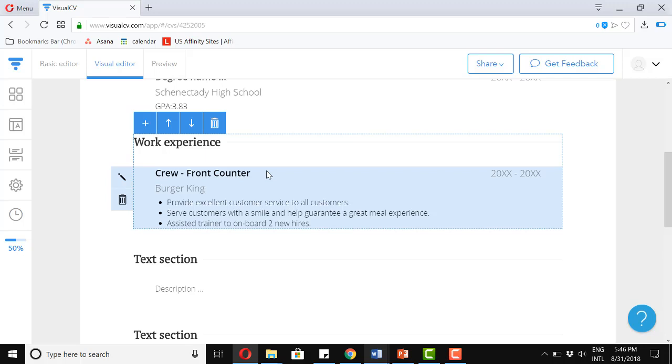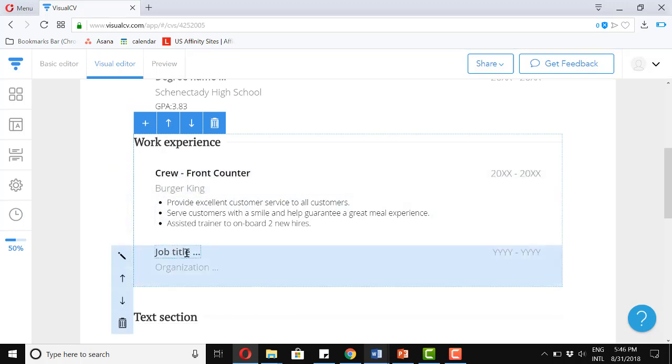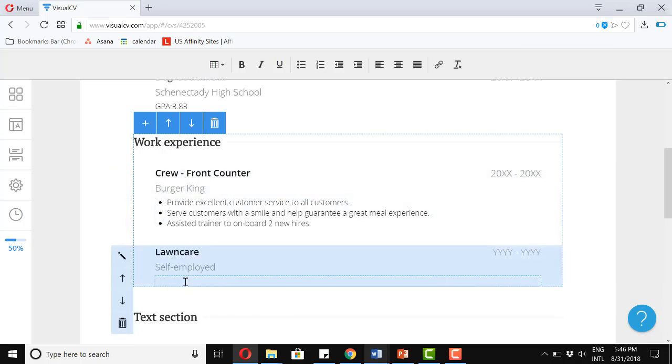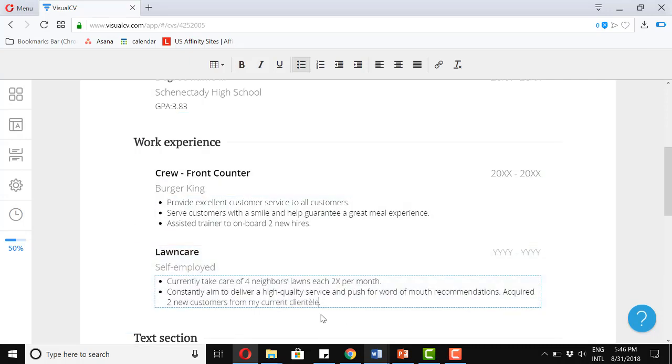Now let's add one more experience, but an informal one. So let's call this one, Lawn Care. Let's add our description. So, currently take care of four neighbors' lawns, each two times per month. Constantly aim to deliver a high-quality service and push for word-of-mouth recommendations. Acquire two new customers from my current clientele. Great.